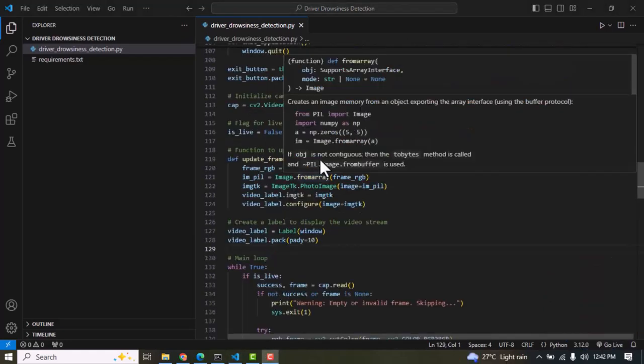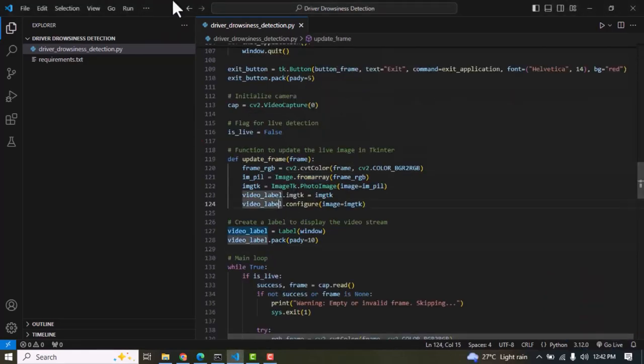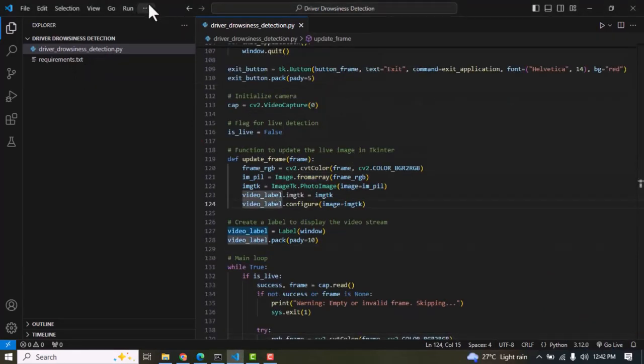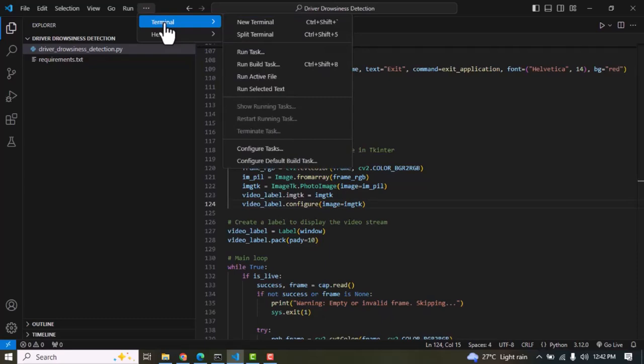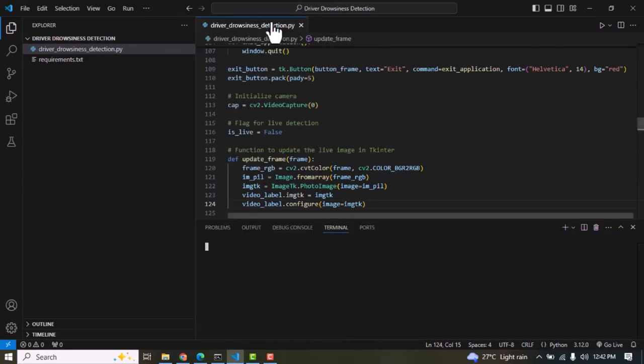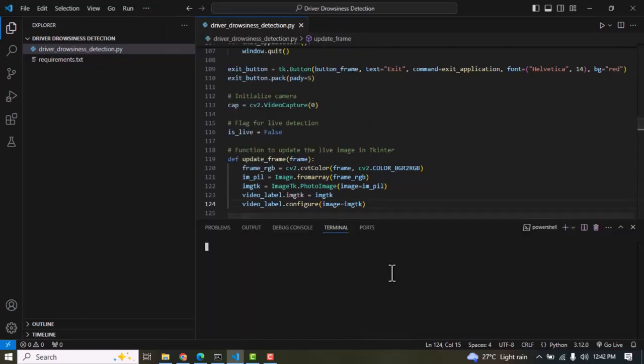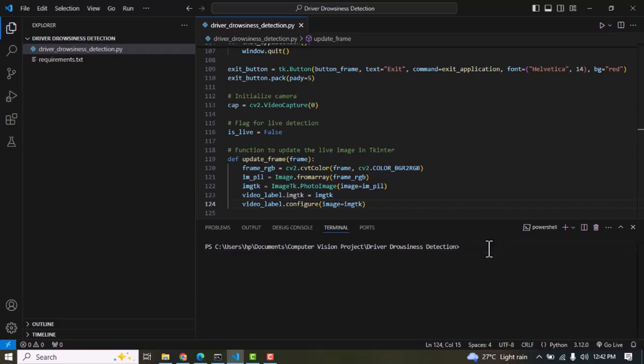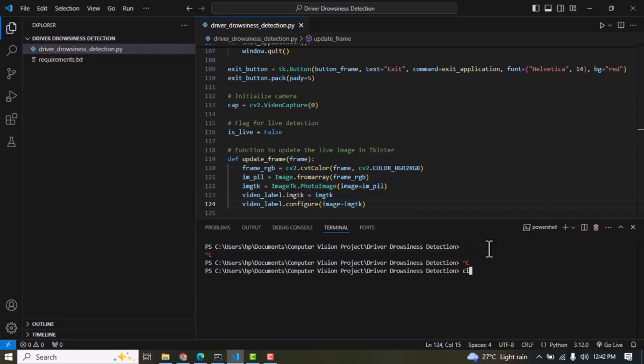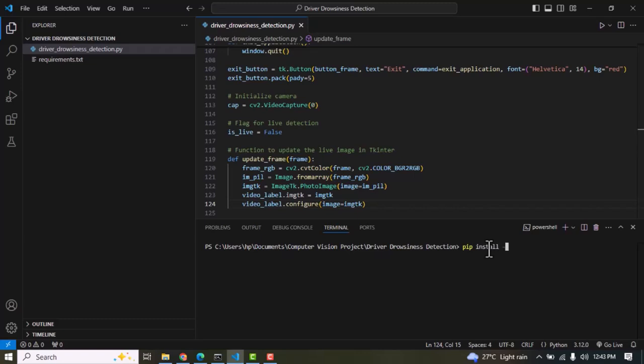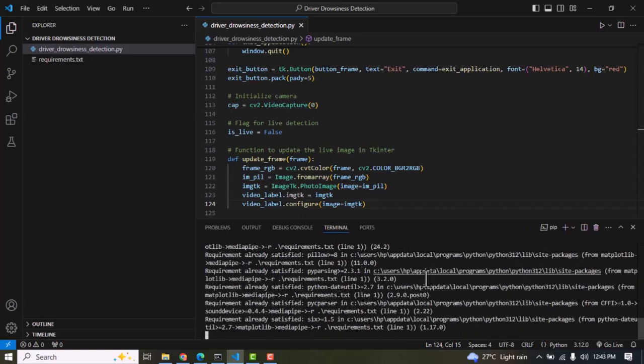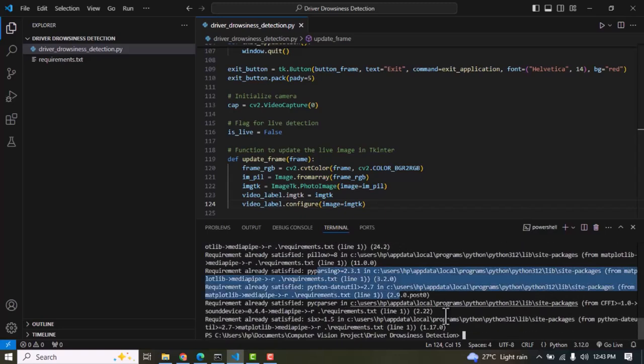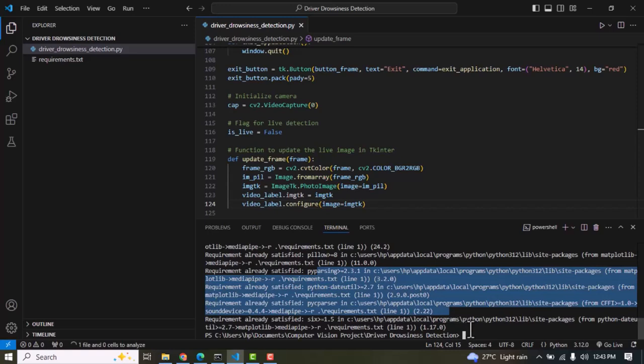First I'm going to install the MediaPipe library on my system. To do that we need to open up a brand new terminal window in your system and then type in the command pip install -r requirements.txt. Now MediaPipe is installing and it has been successfully installed on my system.